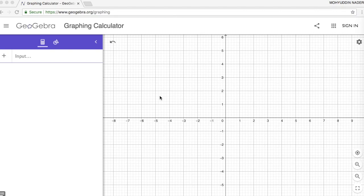In this video I'm going to show you how to create your own 3D printed stamp using GeoGebra and Tinkercad. So here I'm in GeoGebra.